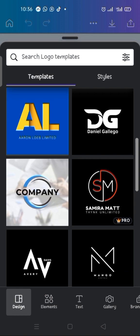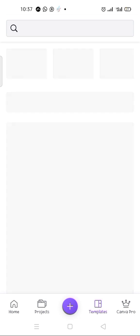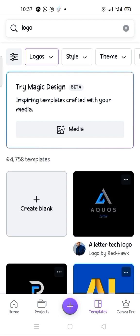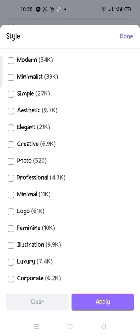Let me go back to the Canva home page. Now let me click on 'Logo'. The first thing you're going to do is look for the preferred logo template you want to work on. Before we go to customization — editing the template — you can see we have logos listed. If you click on 'Style', you can choose your preferred style: modern, minimalist, simple, aesthetic, elegant, and so on. I'll click on 'Modern'.